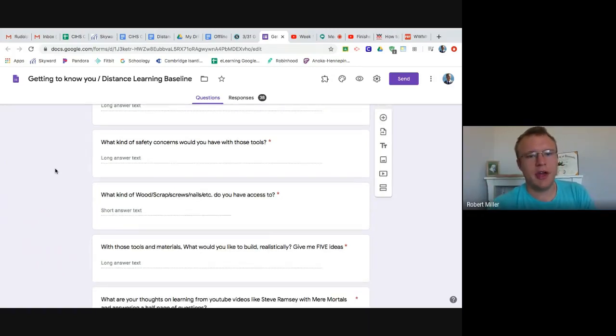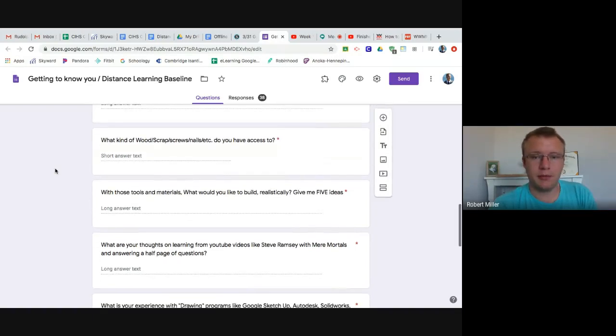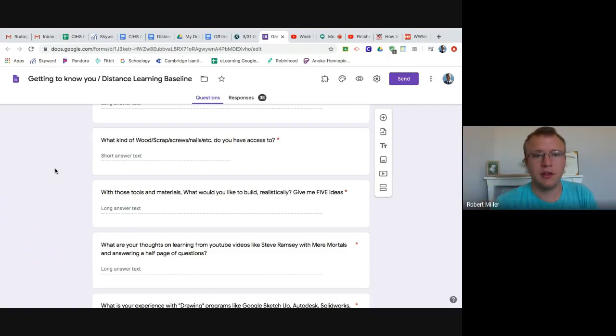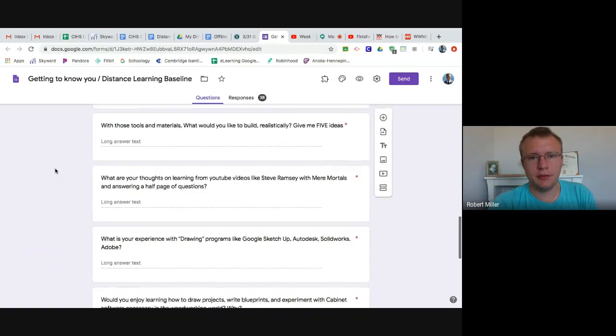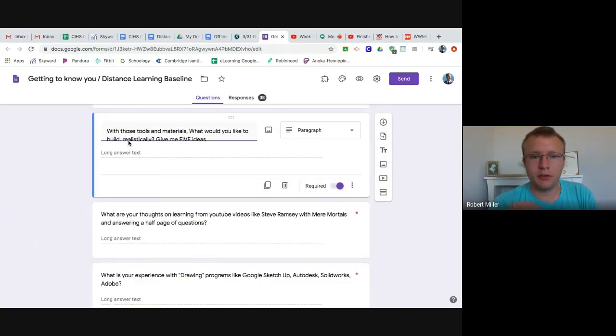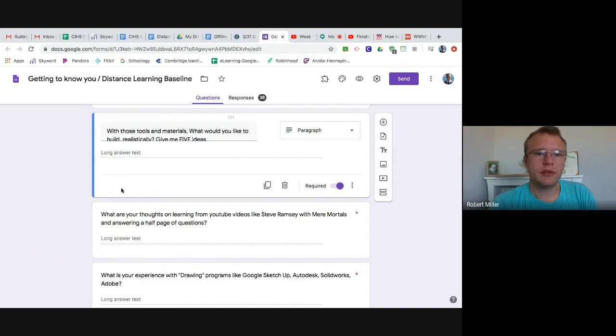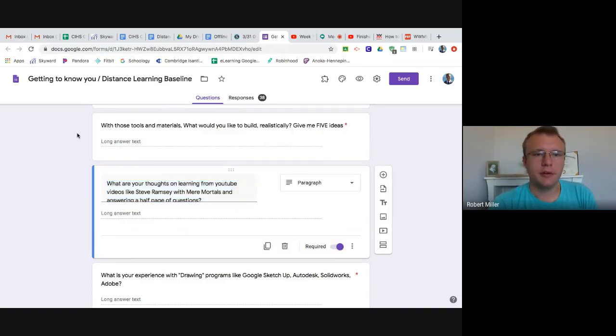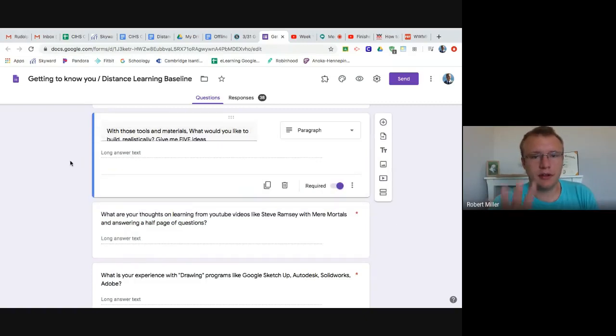What kind of safety concerns do you have? You know, maybe it's not a SawStop table saw. Or maybe it's not even a table saw, maybe it's a jigsaw and you've never used that. Okay, tell me your concerns. What type of materials do you have access to? I would really like some thought put into this question here. So this question right here, with these tools and materials, what would you like to build realistically? I want five ideas here. Five ideas of what you want to build.